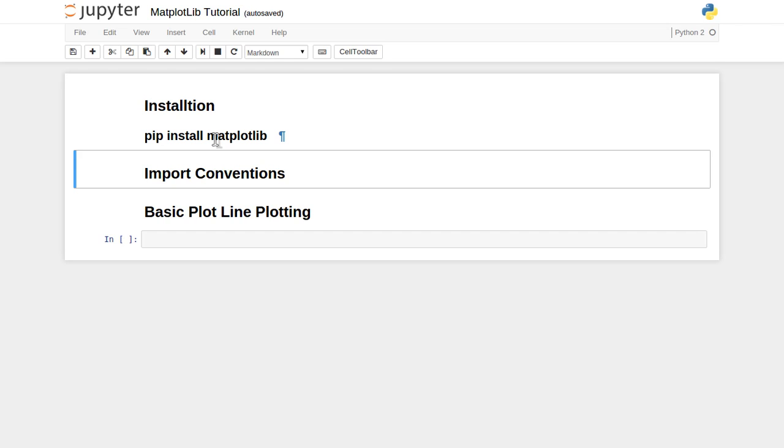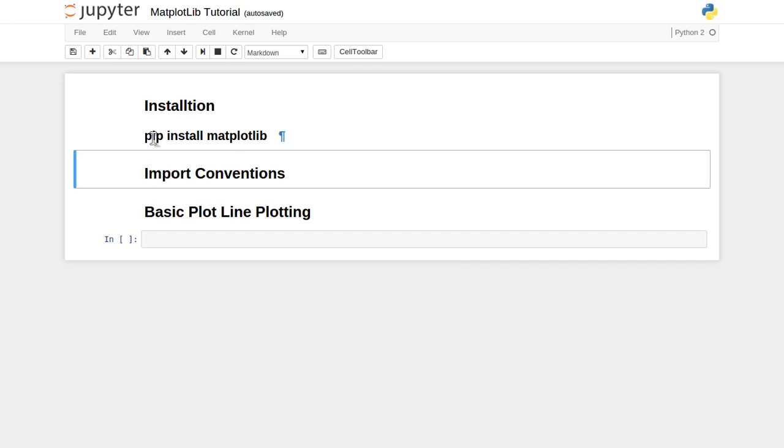You do not need to worry about it; matplotlib is already installed provided you have already installed the Anaconda distribution. Suppose you haven't installed that and you want to explicitly install this inside Linux or Windows, then with the help of pip, you just type this command: pip install matplotlib, and it will install the matplotlib library inside your system.